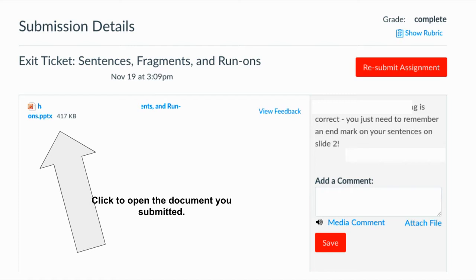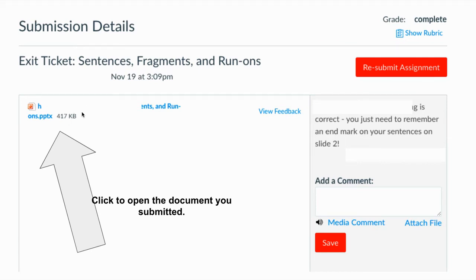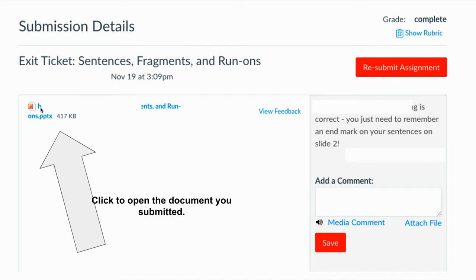This is an example, because I'm not a student, so I had to take a screenshot. This may not look exactly like yours but it's close. Here's an assignment that was submitted. You'll see this, so submission details, here's the name of the assignment, the date, and so on. Over here is the assignment that was turned in. This happened to be a PowerPoint. Yours might be a PDF, it could be anything.